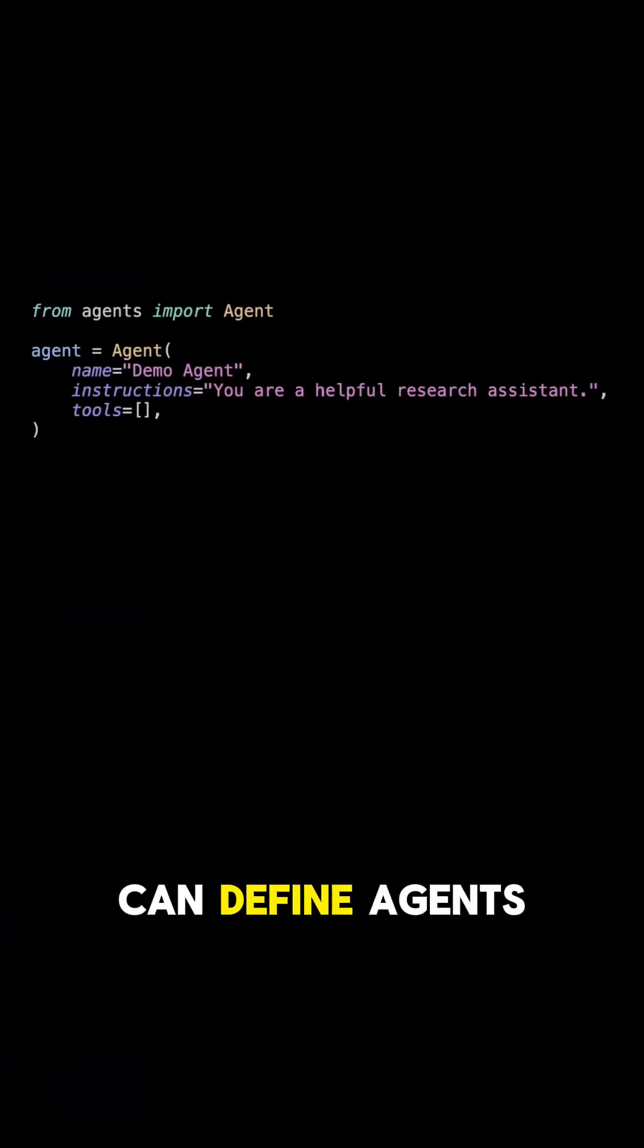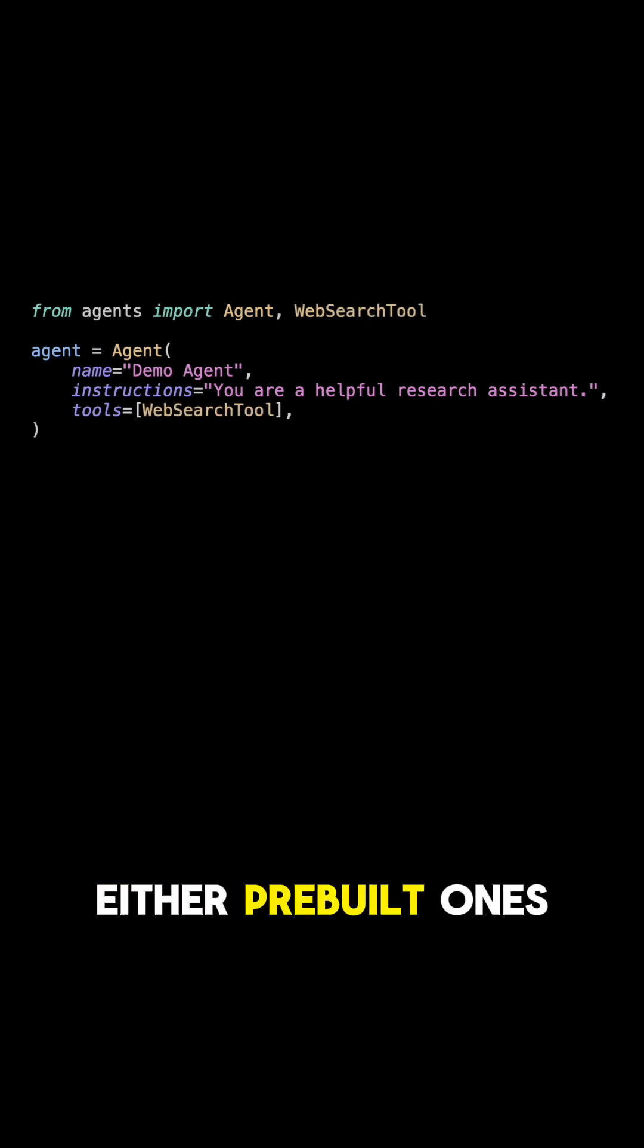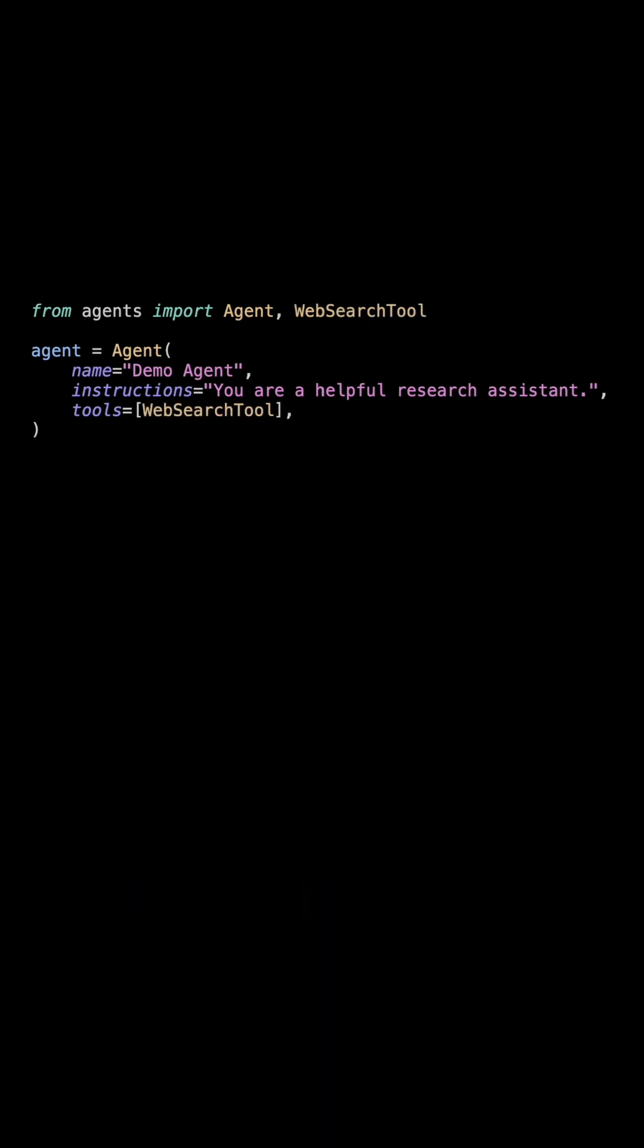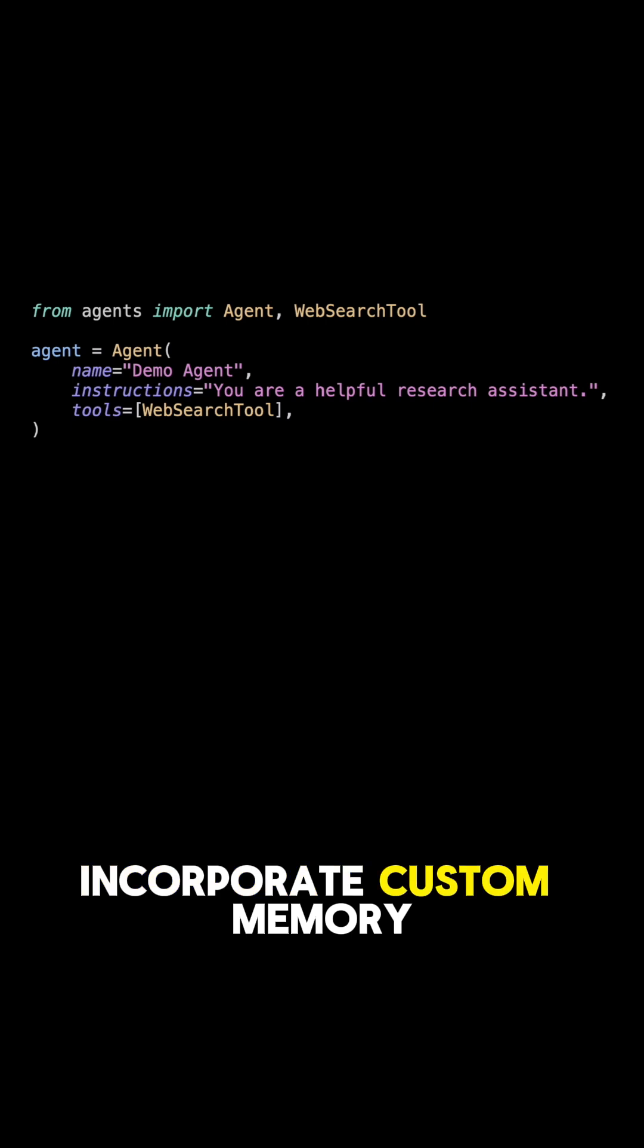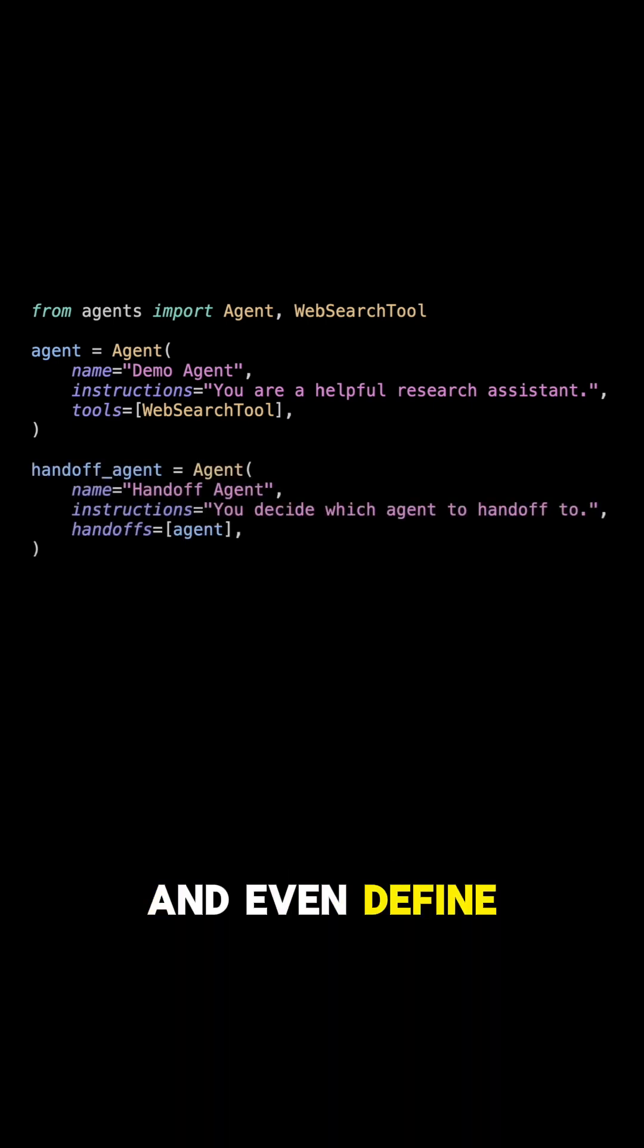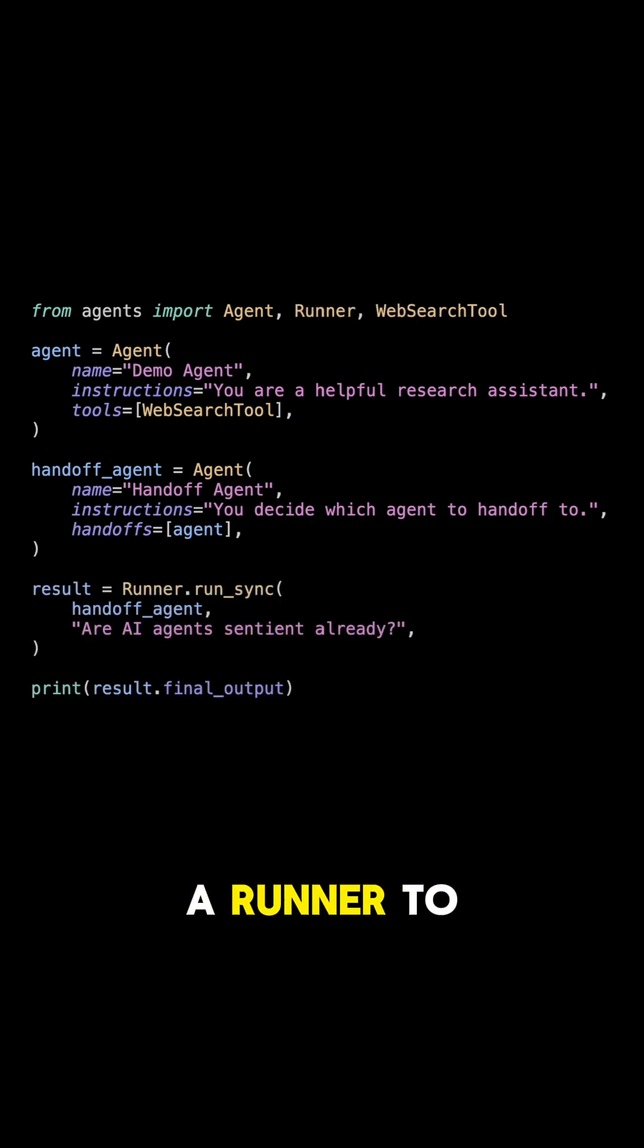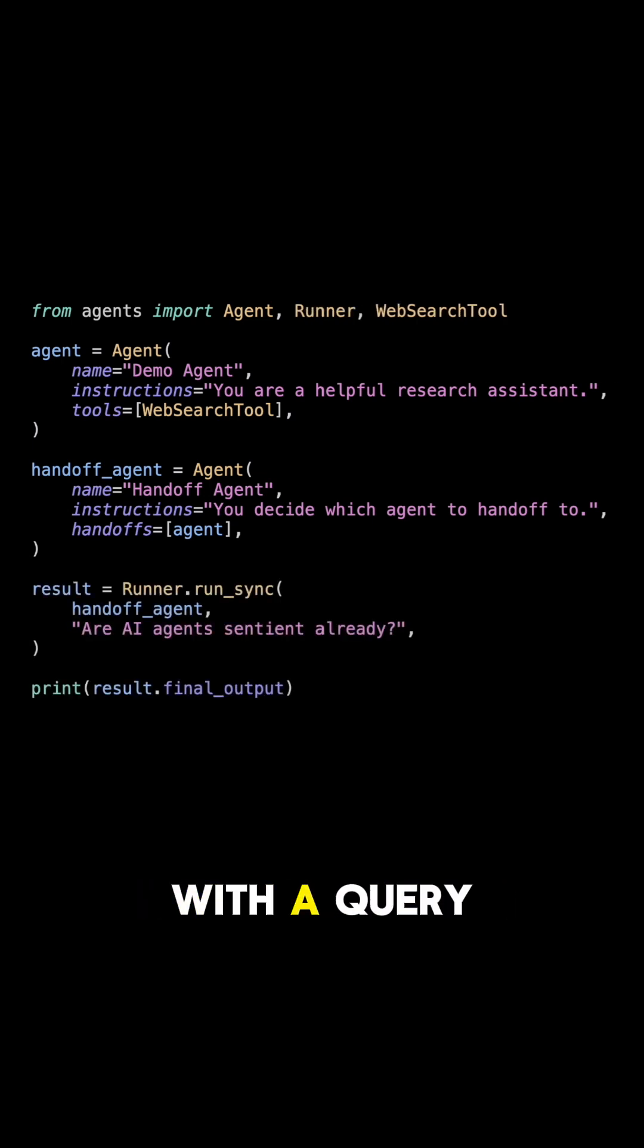The base principle is that we can define agents that in turn can use tools, either pre-built ones or custom ones. Agents can then incorporate custom memory and knowledge and even define handoffs to other agents. We then use a runner to run these agents with a query.